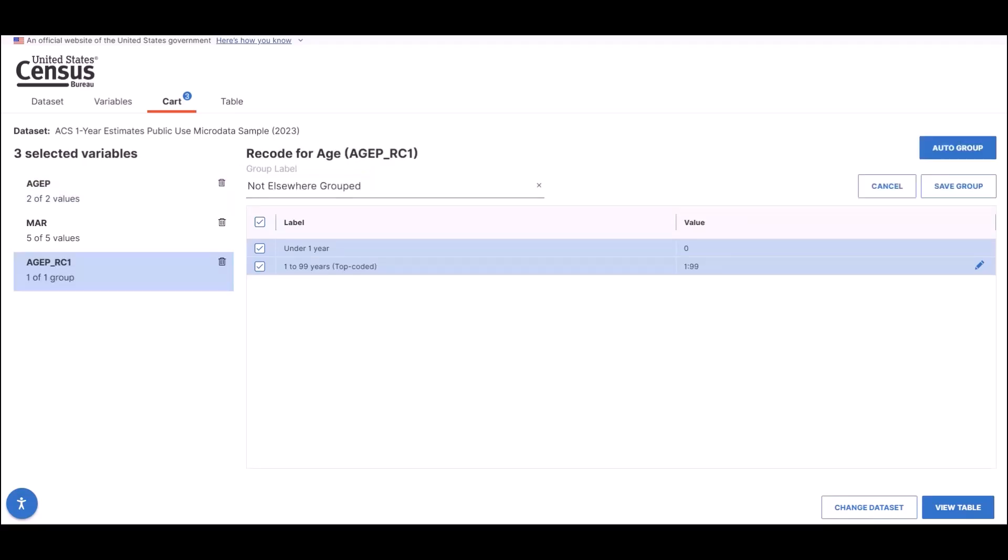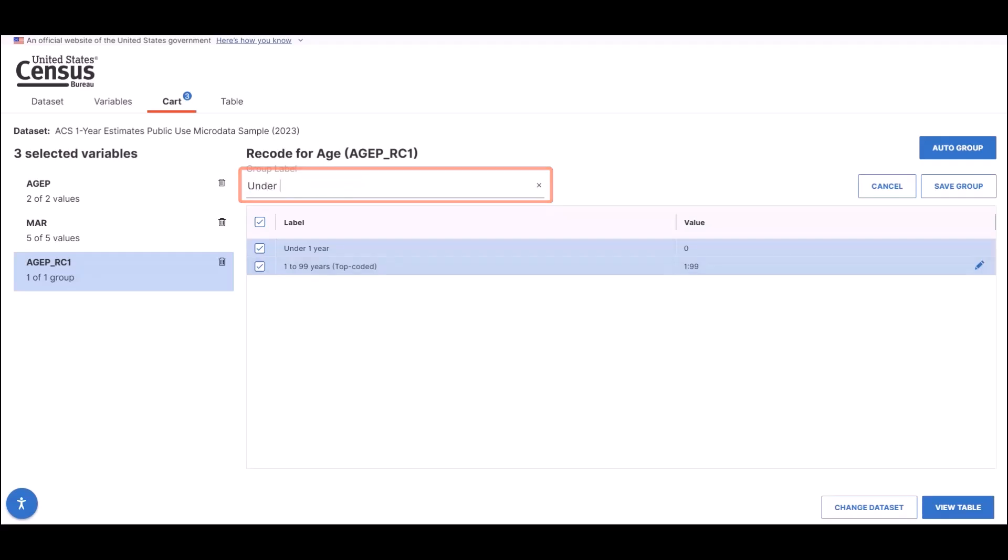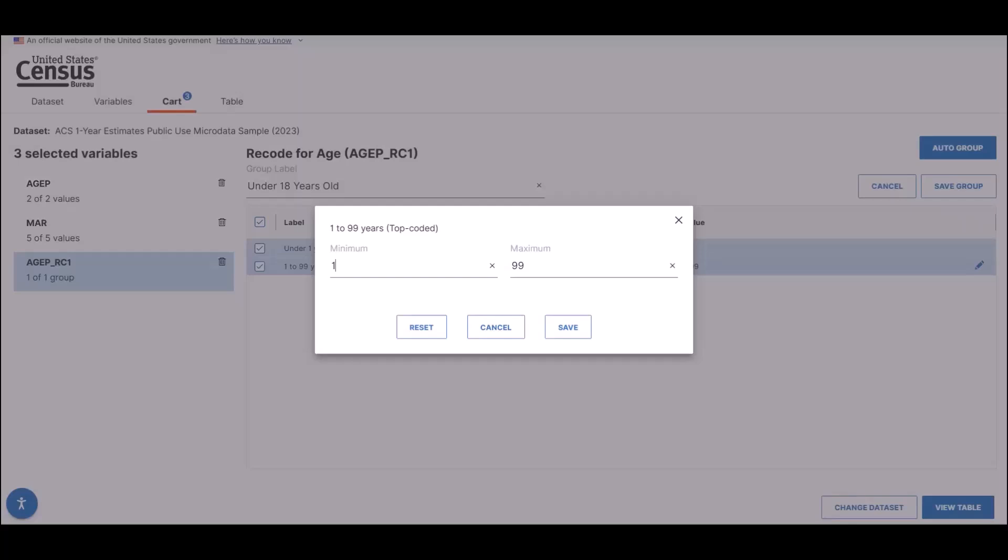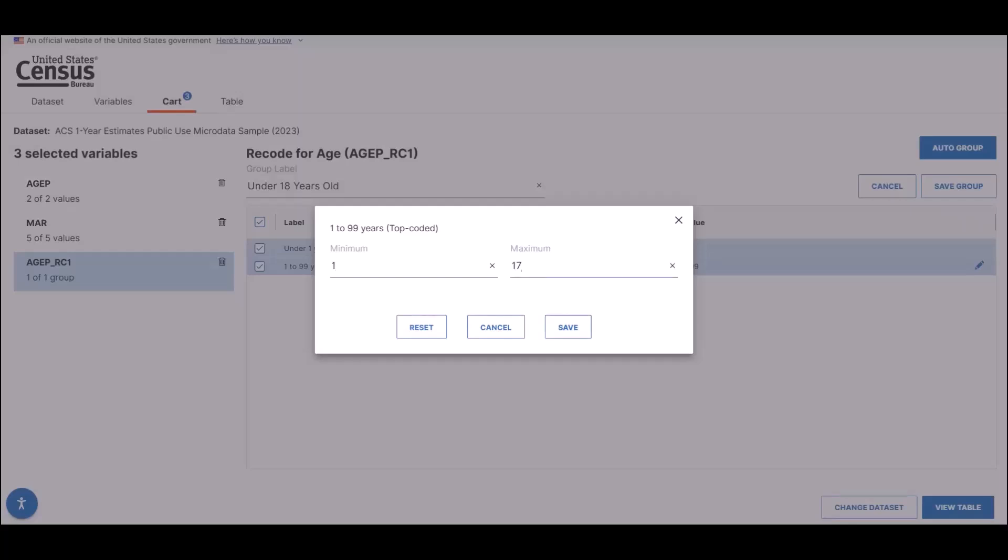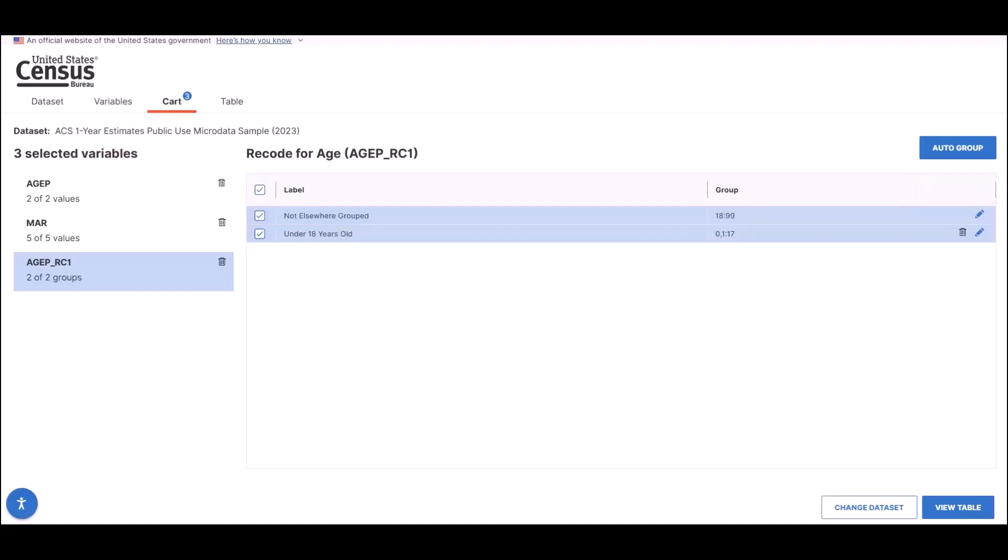First, change the group label from Not Elsewhere Grouped to Under 18 Years Old. Then click on the pencil icon to edit the end range from 99 to 17. Save that change, and then lock in the group by clicking on the Save Group button on the right side of the screen.